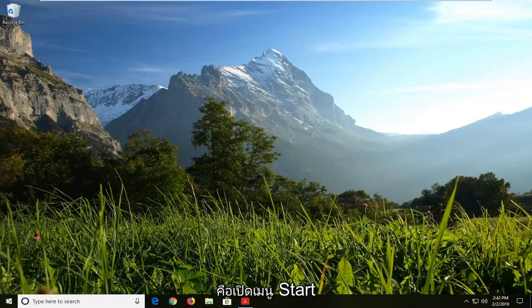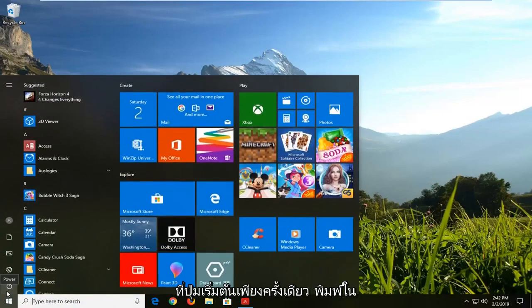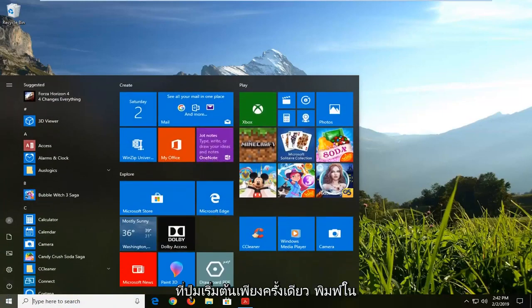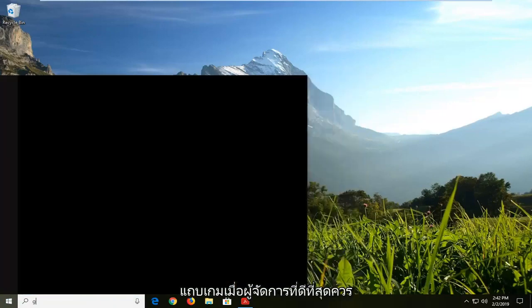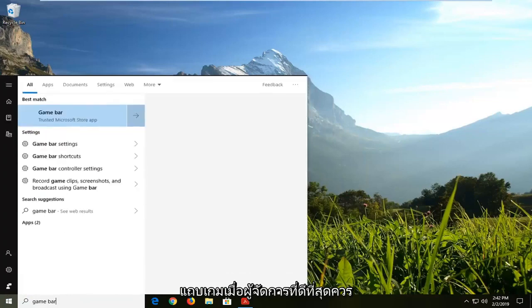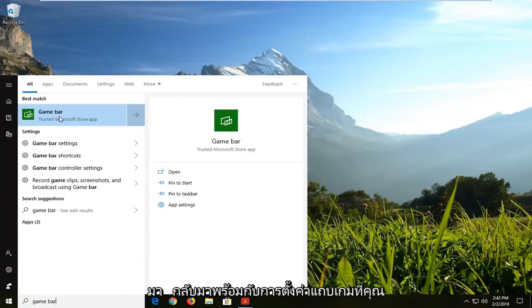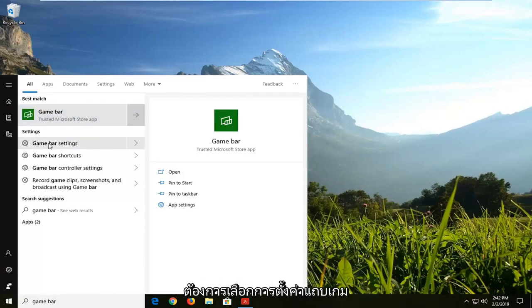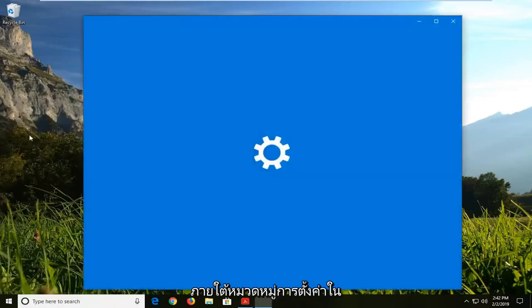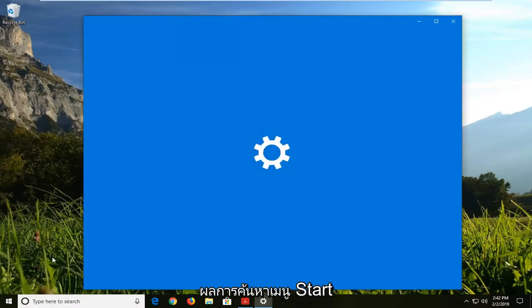First thing I would suggest would be to open up the start menu, just click on the start button one time, type in game bar. One of the best matches should come back with game bar settings. You want to select the game bar settings underneath the settings category on the start menu search results.